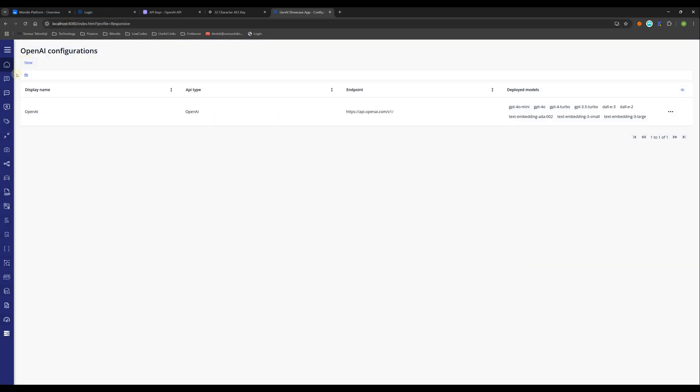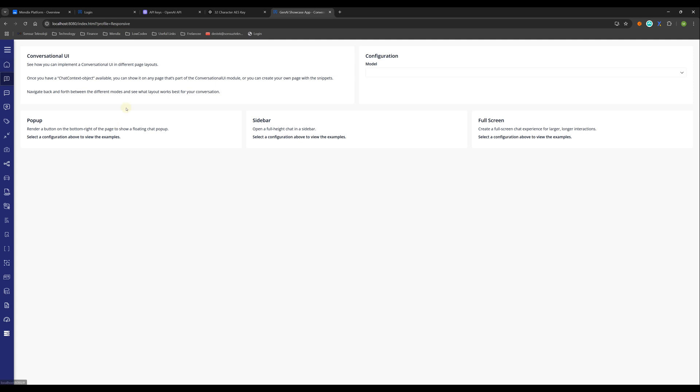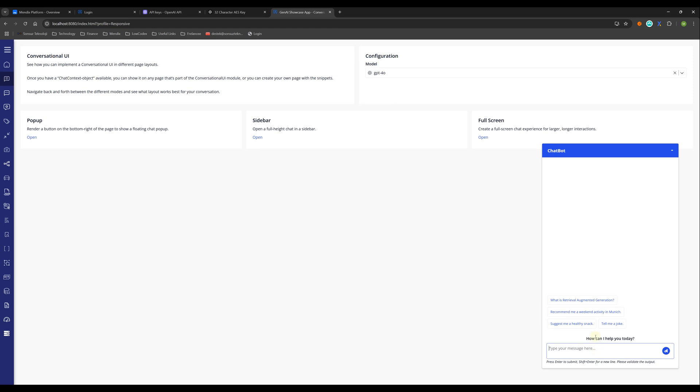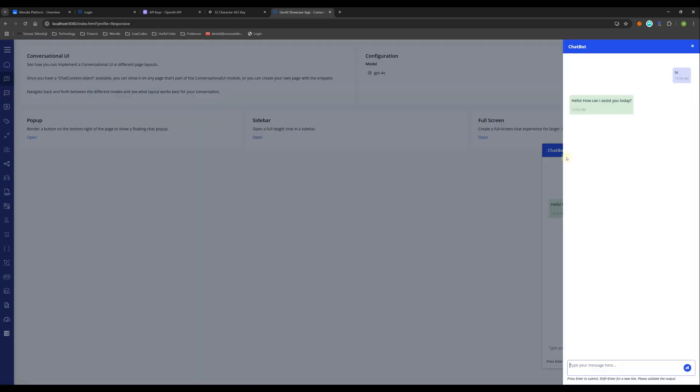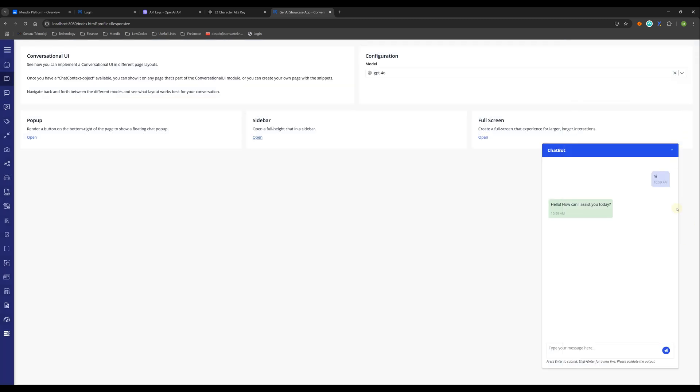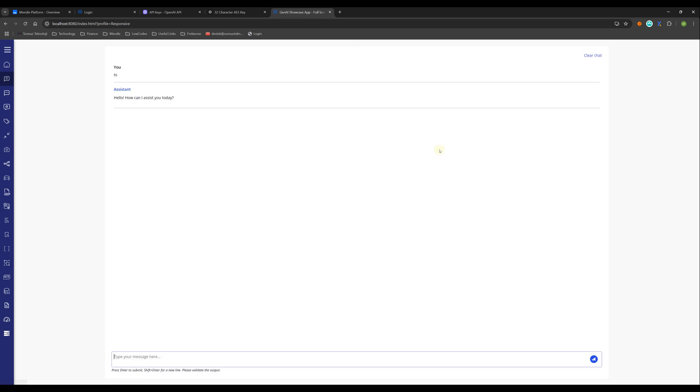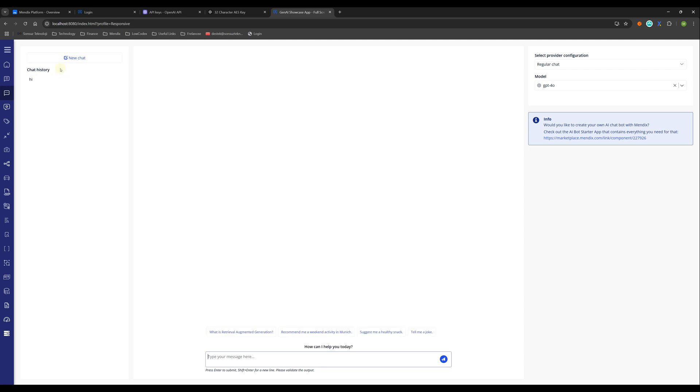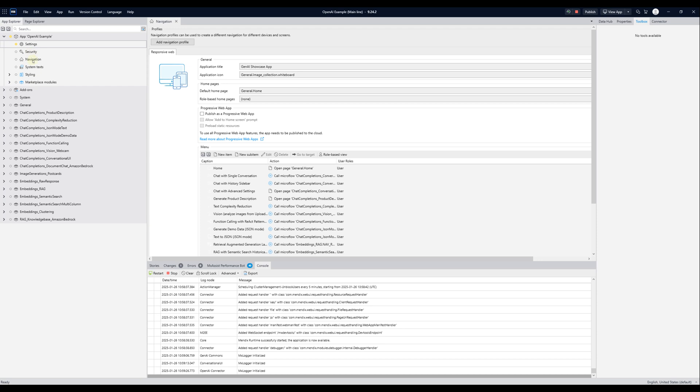Now close this one. You can test all these things. Here is - you will choose here which model you want to use. This is the popup. As you see, you can write 'hi'. It's answering. This is the chat model. And this is the sidebar. And this one is - let me close all these - full screen.